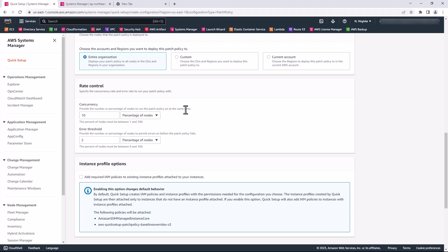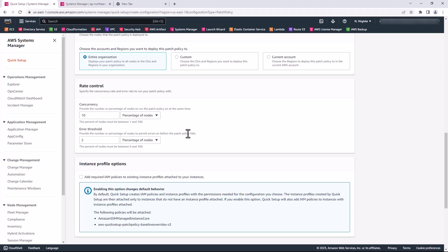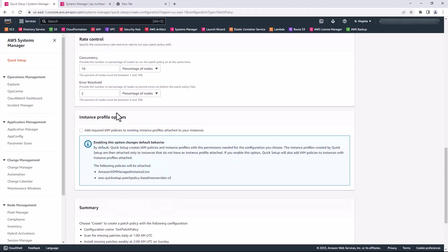Here you can provide the concurrency, which is the number or percentage of nodes to run the patch policy on at a time. You can choose by percentage of nodes or by the number of nodes. There is also the error threshold where you can provide the number or percentage of nodes to permit errors on before the patch policy fails. I'm going to leave it as default, which is 2%. If 2% of the deployment fails, then it fails.